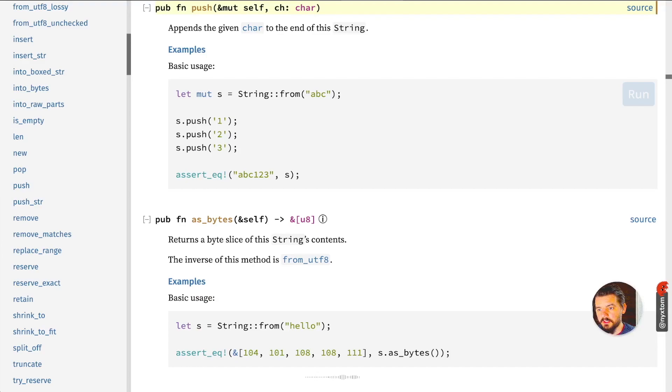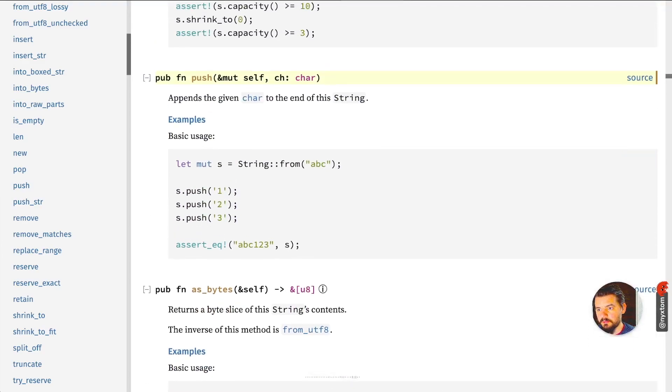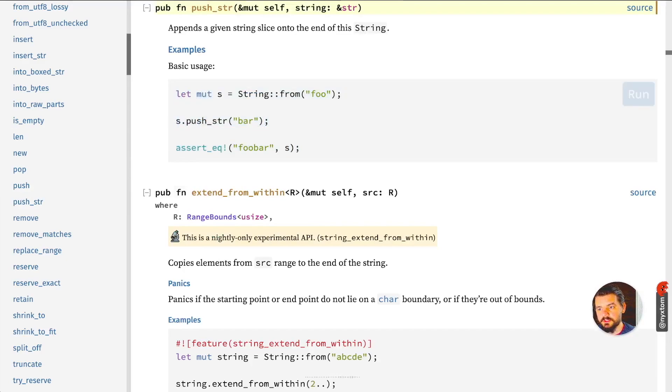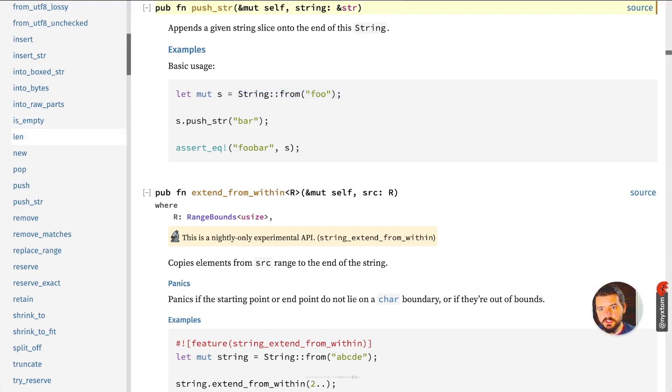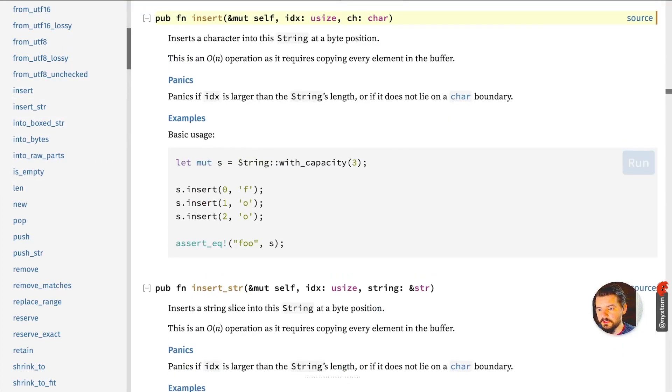You have push, which is nice. If you want to augment an existing string, you can call push, which will append a character. But then you can also push a string. This only works on the string, not the string slice.